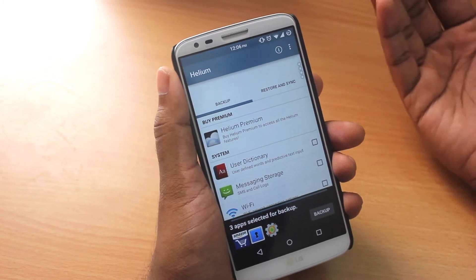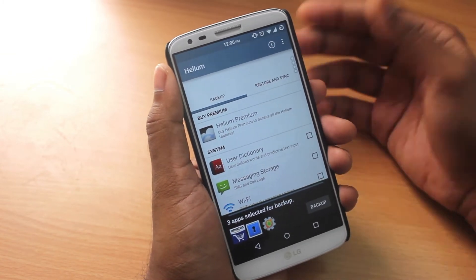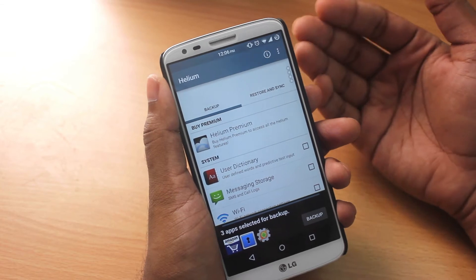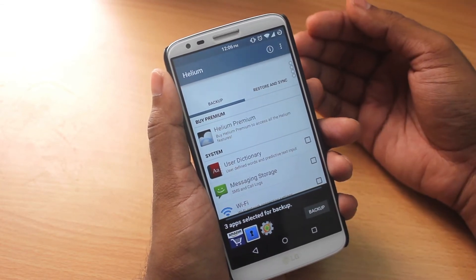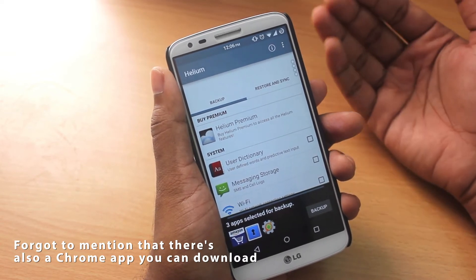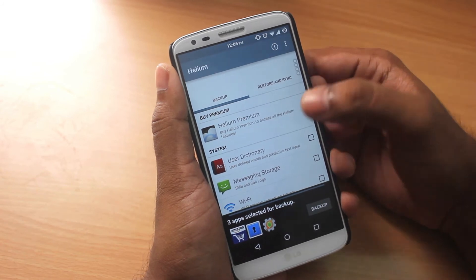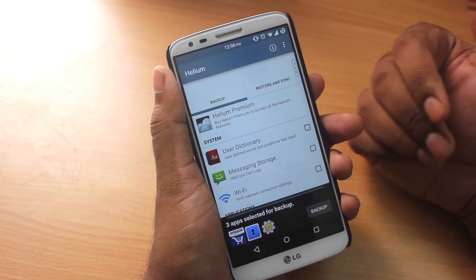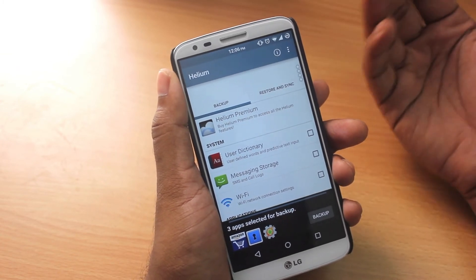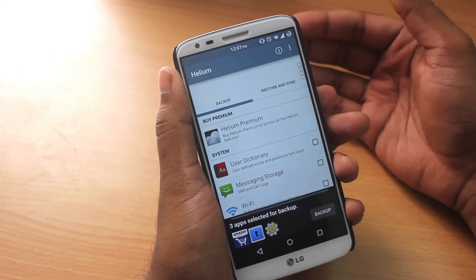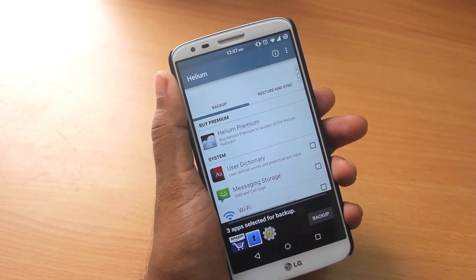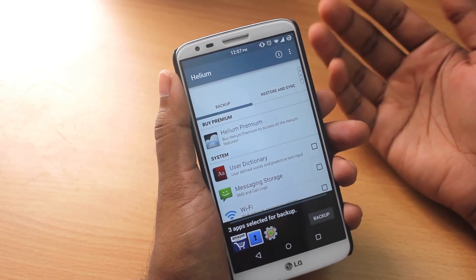If you're on a non-rooted device, there are a couple more steps to make this app work. First, install Helium on your Android, then install and run the desktop app — the link will be in the description. Connect your Android phone via USB to your computer and run the app on both phone and desktop, then Helium will be enabled. Do remember that if your device is turned off, you need to re-enable the Helium app through the desktop app.